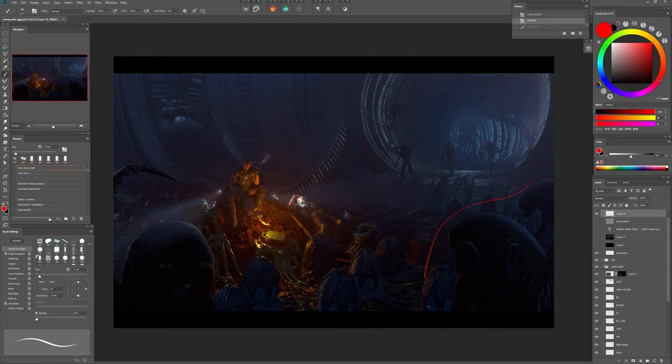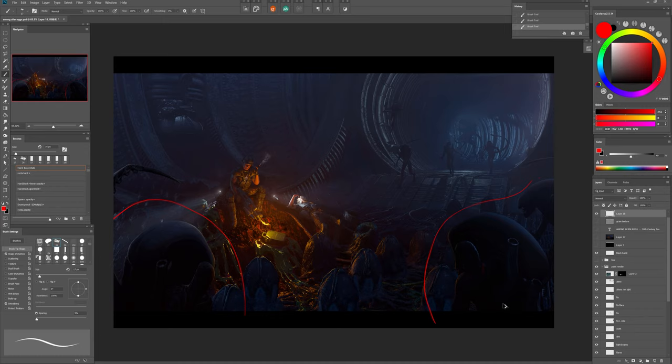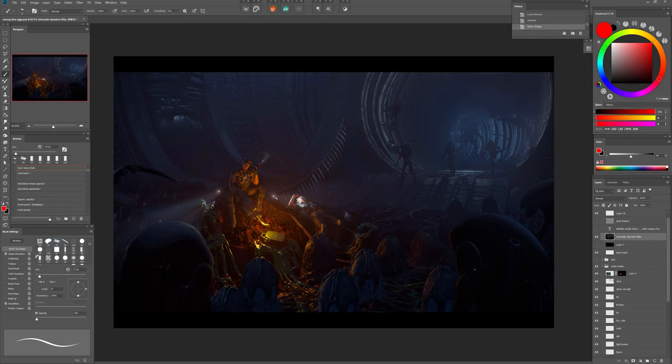Then comes the icing on the cake. I blurred the aliens in the foreground to give a more cinematic look to the image. And finally I added a chromatic aberration filter and a green texture layer to seal the deal.